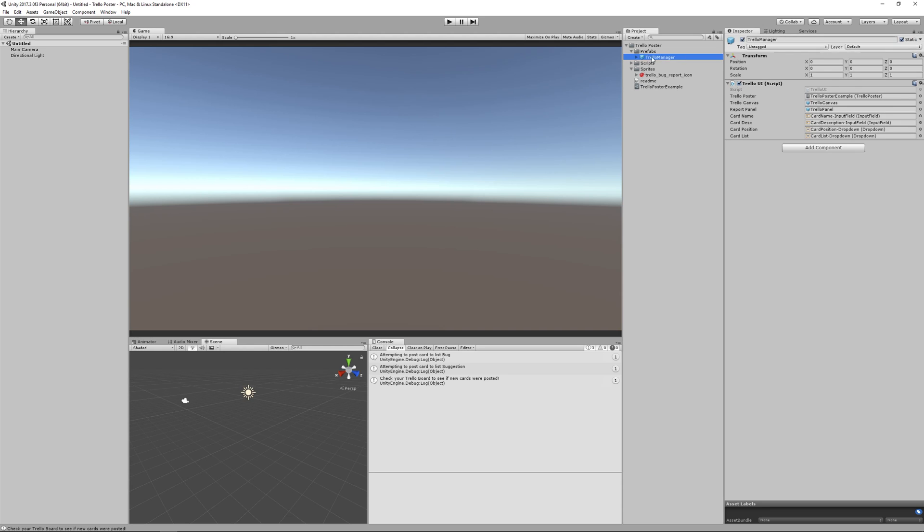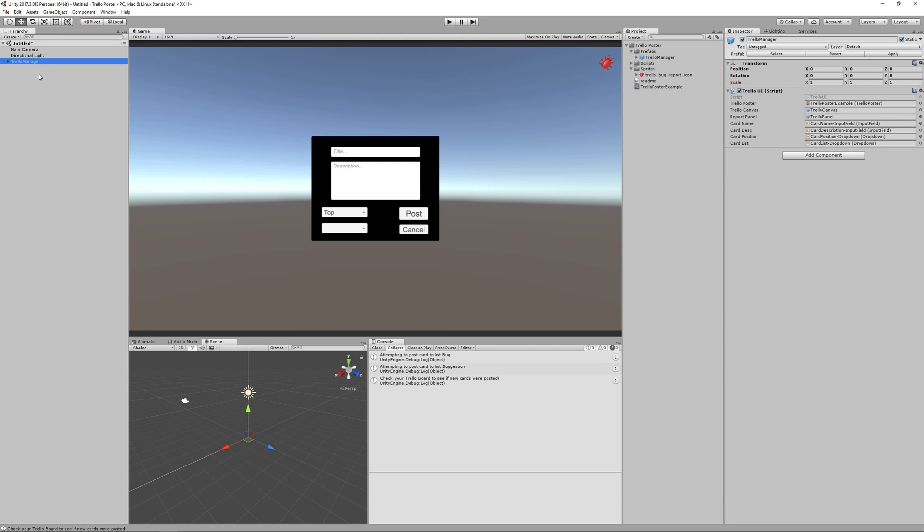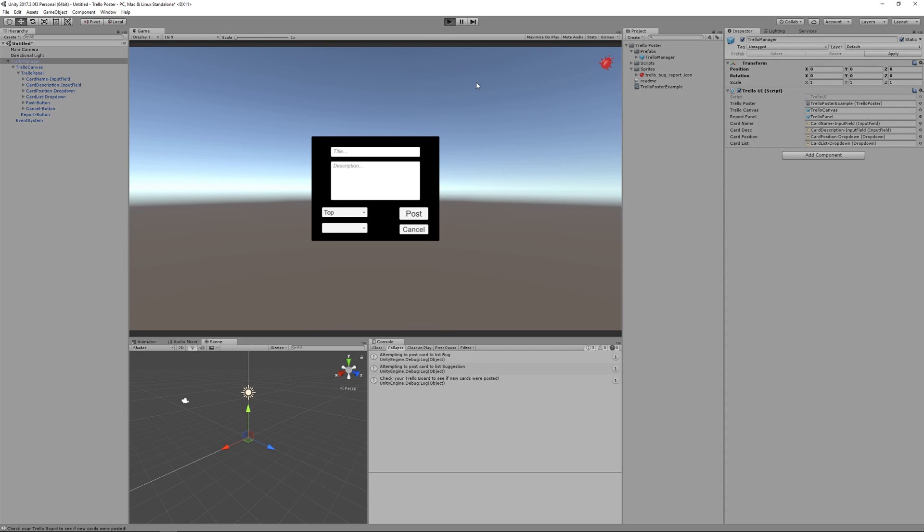So back in Unity, I can use this Trello Manager prefab, drag him into my scene. And he just has some UI in him. He's already set up to work nicely, but you can customize it however you like.